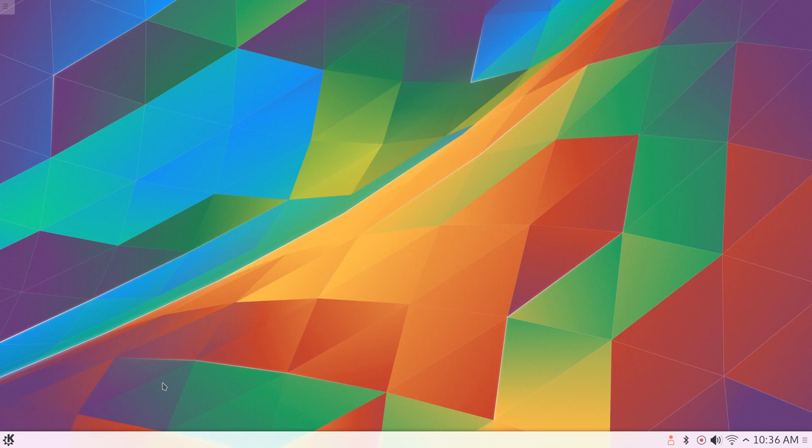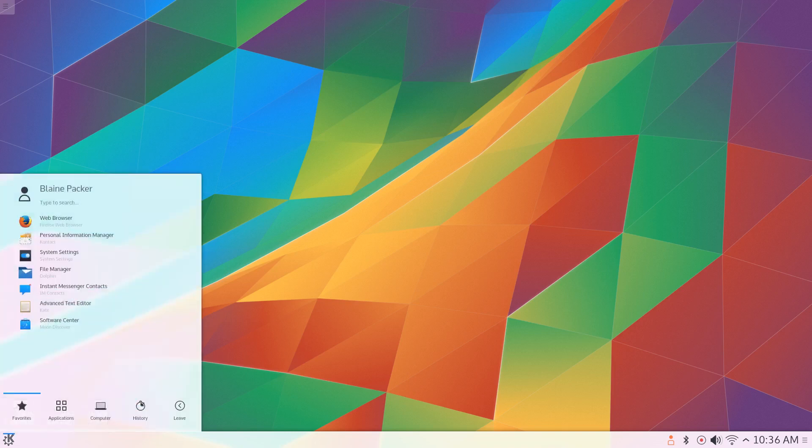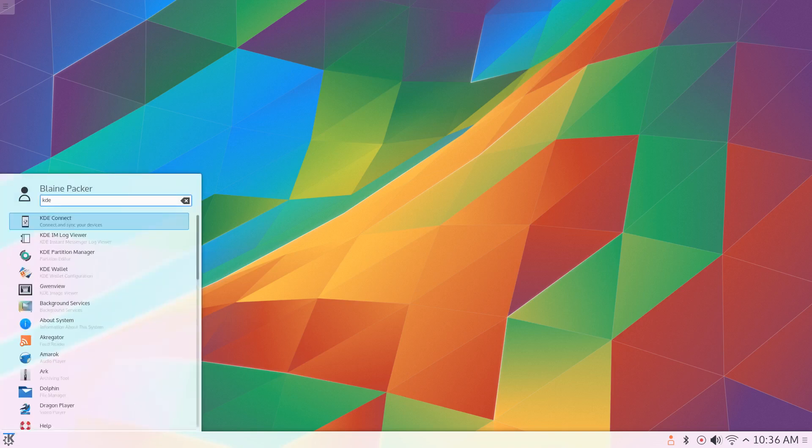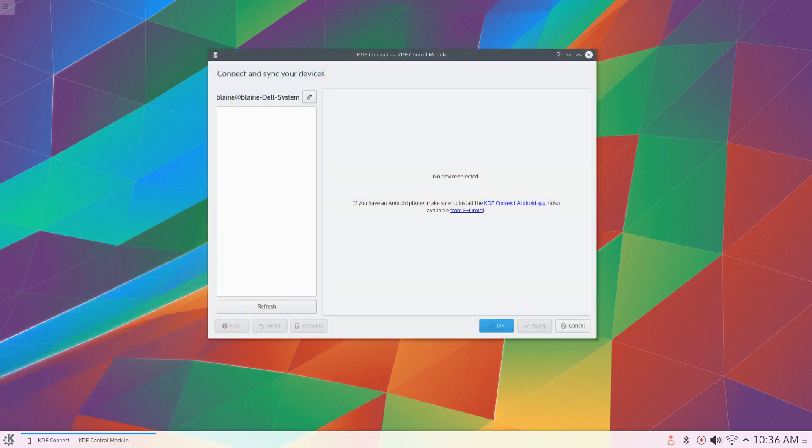Also, a feature like KDE Connect, where you can connect your Android smartphone to your desktop so that you can actually see your notifications on your desktop, is just a sweet feature to have and a really good feature to demo to people that are looking at Kubuntu as an option.